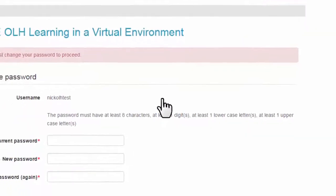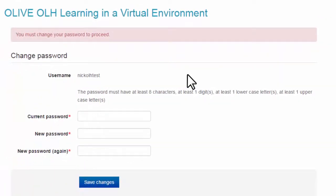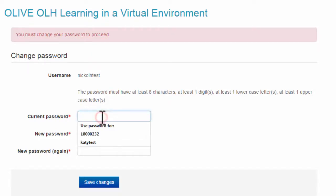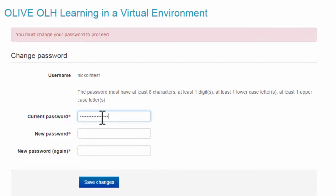The first time you log in, you will be prompted to change your password. The password must have at least eight characters, at least one digit, at least one lowercase letter, and at least one uppercase letter. Input the password that was given to you and change it to a new password that fits within the above criteria.